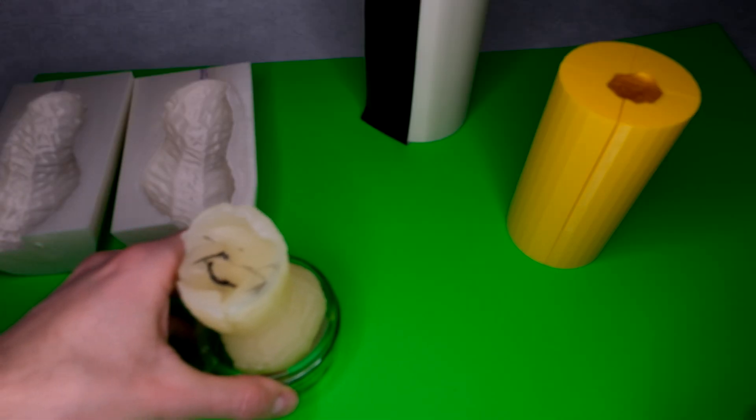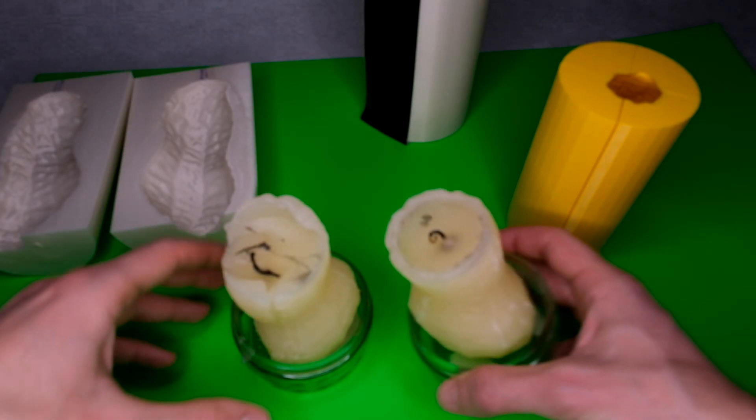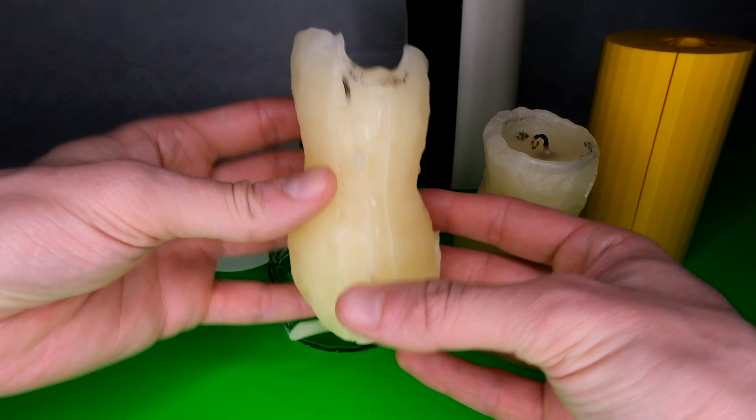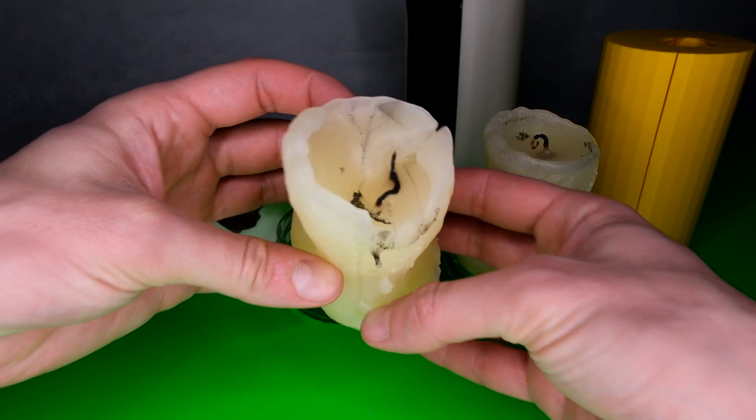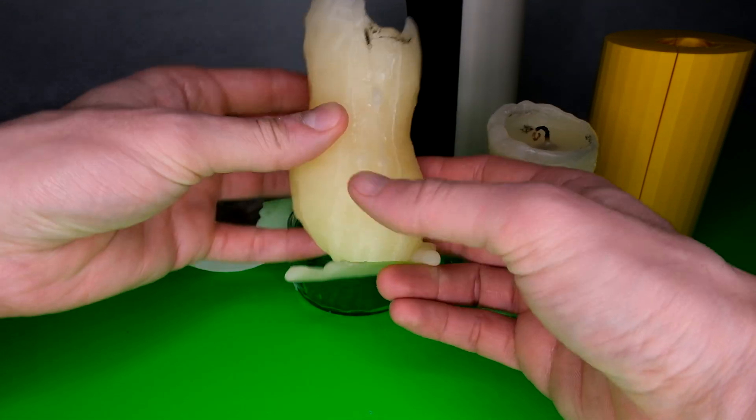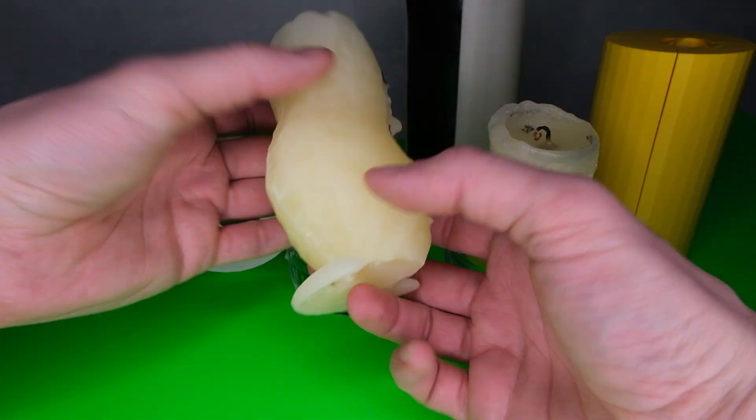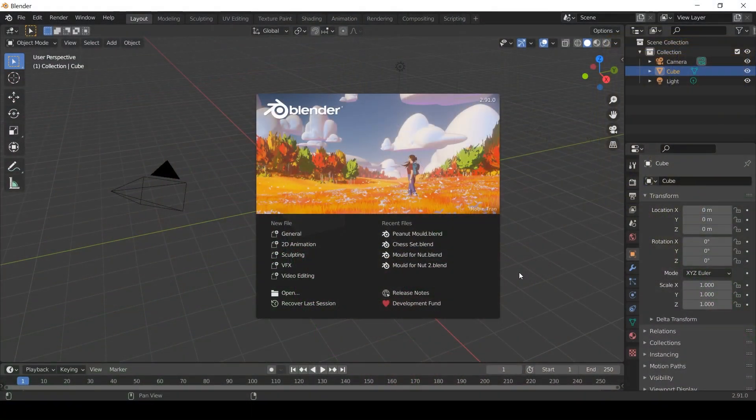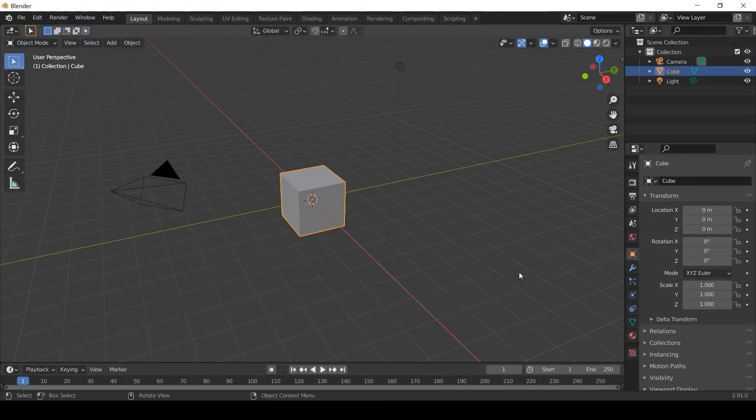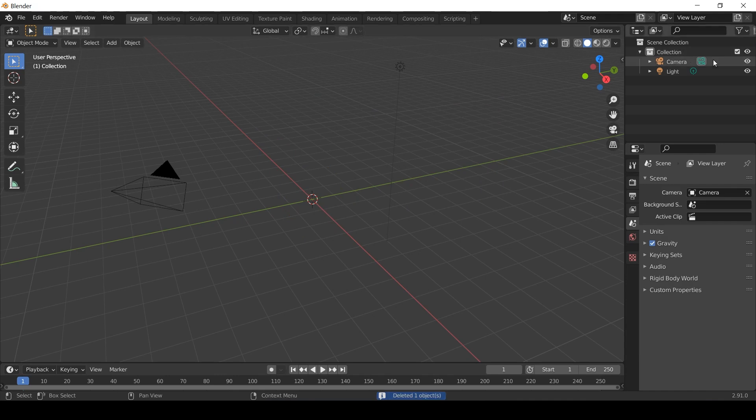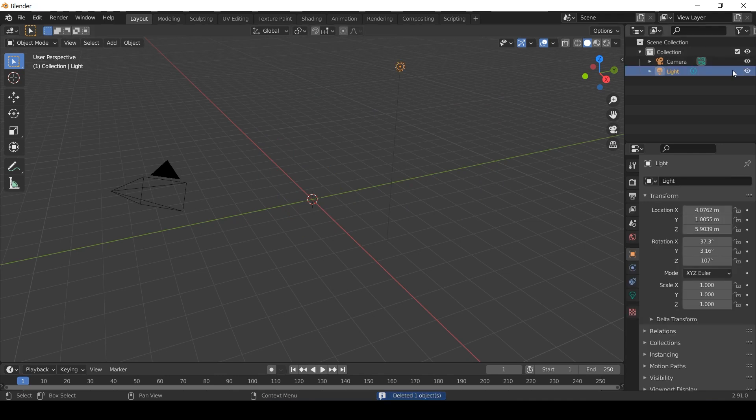I made this 3D model of a peanut by taking several photos and using a process called photogrammetry. The workflow was documented and is available in the previous video which I'll link to in the information card above.